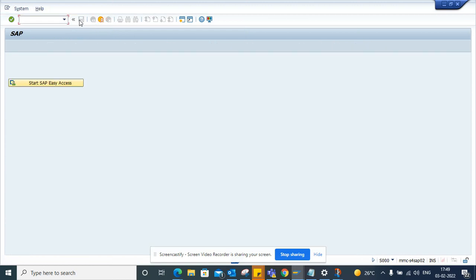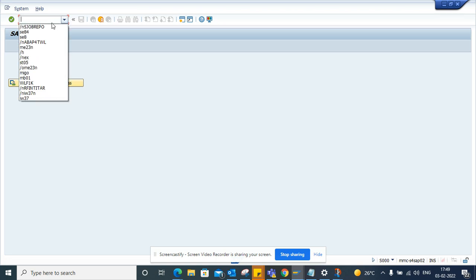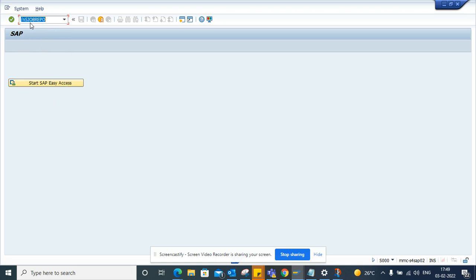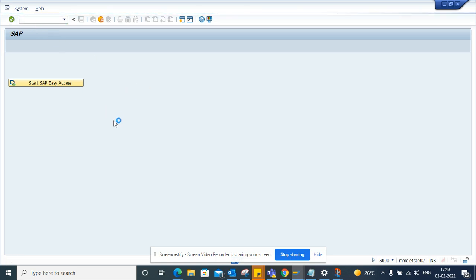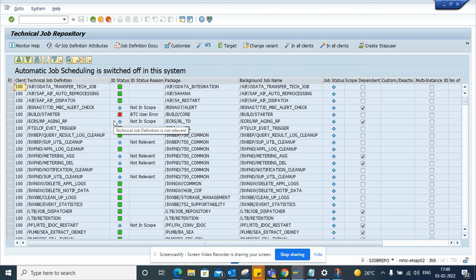Hi friends! Now we're going to talk about one transaction code that is available in SAP S4HANA. This transaction code is SJOBREPORT — S-J-O-B-R-E-P-O-R-T. This is the transaction code where you can find all the standard jobs that SAP has provided, and you can just enable them with one click.